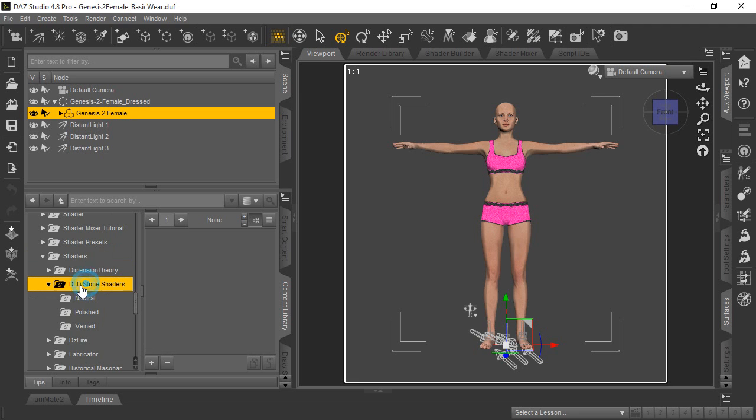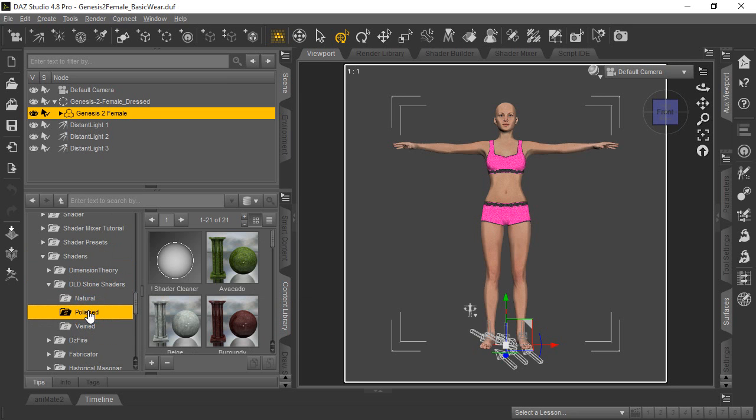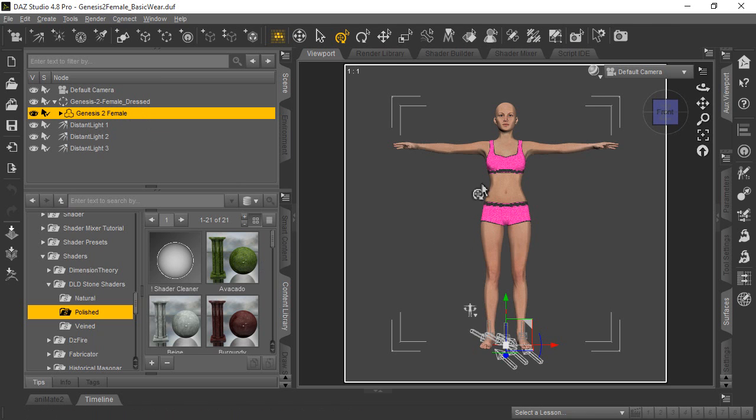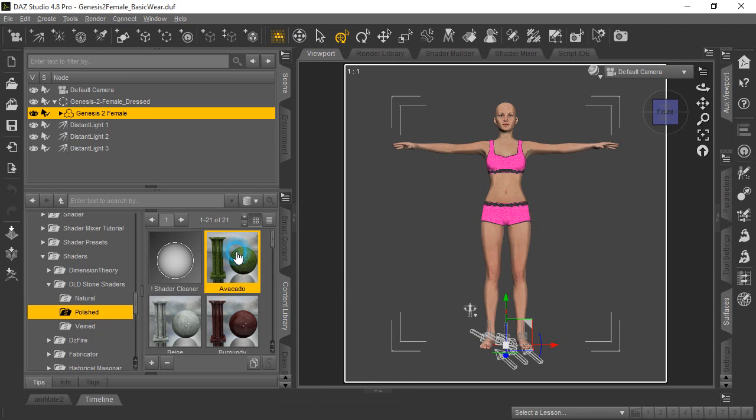We're going to go here to these DLD stone shaders that we purchased and installed, and we're going to go ahead and do the polished. The example we're going to show you is using this avocado shader here. You can see up here in the scene tab, we do have the Genesis 2 female selected. So we're going to go ahead and double-click this shader here, the avocado, to see what happens.